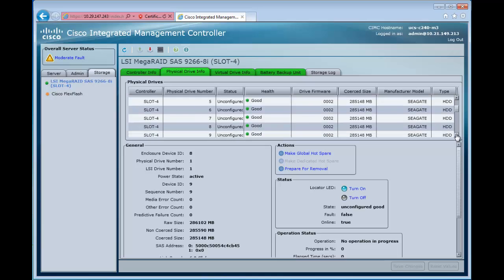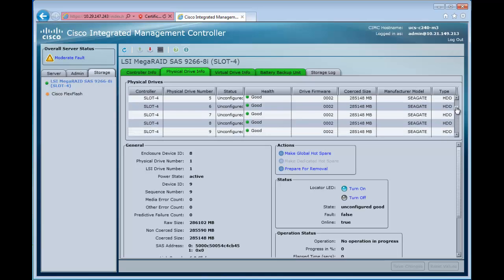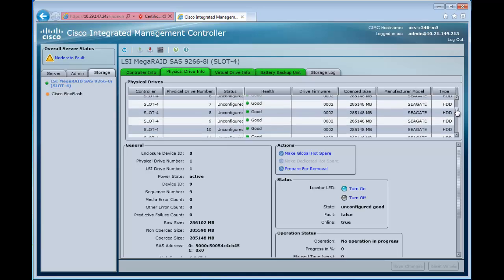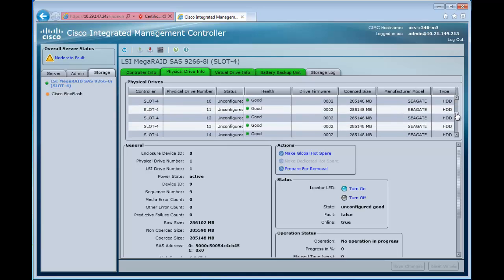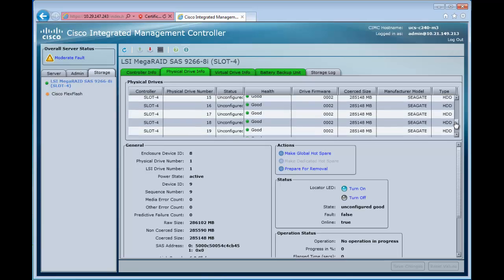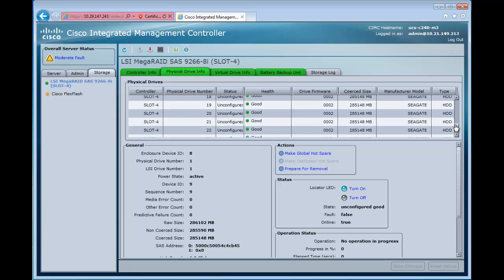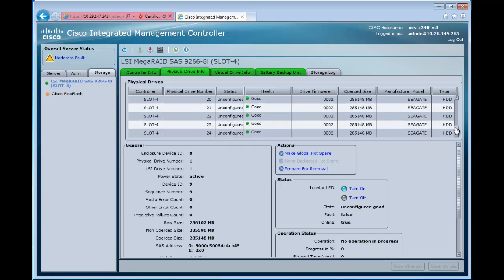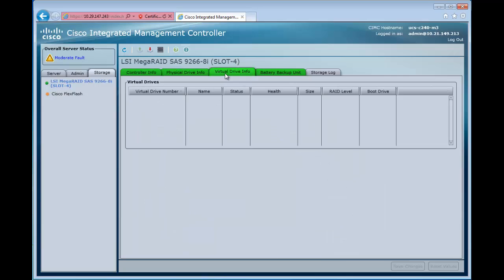As we scroll down through here, we see that this is a C240 with 24 drives installed. It's a really full system. We see that the health of all of these is good and the status is unconfigured.